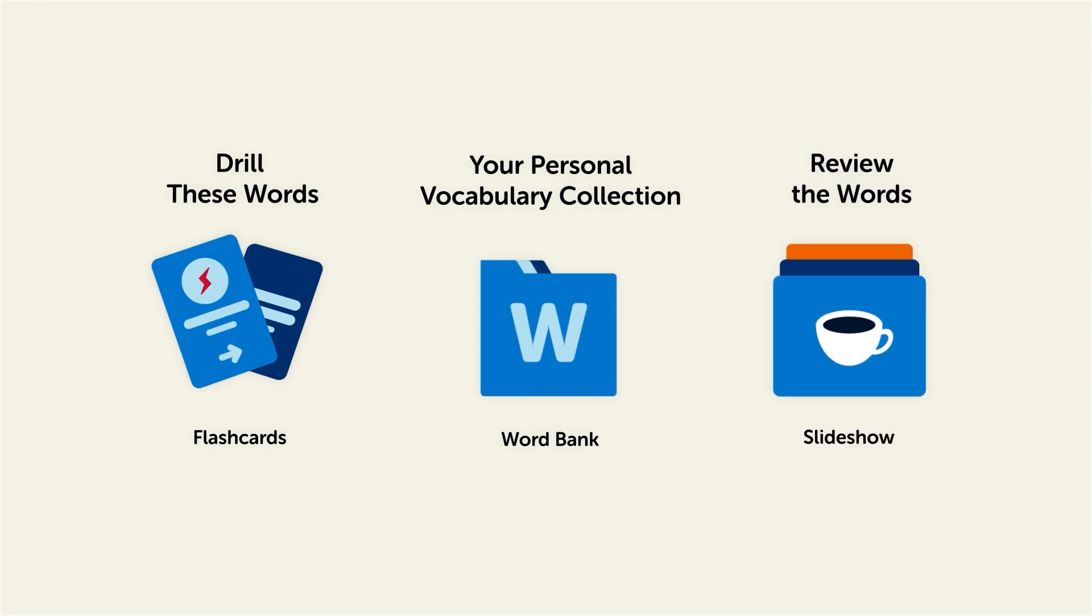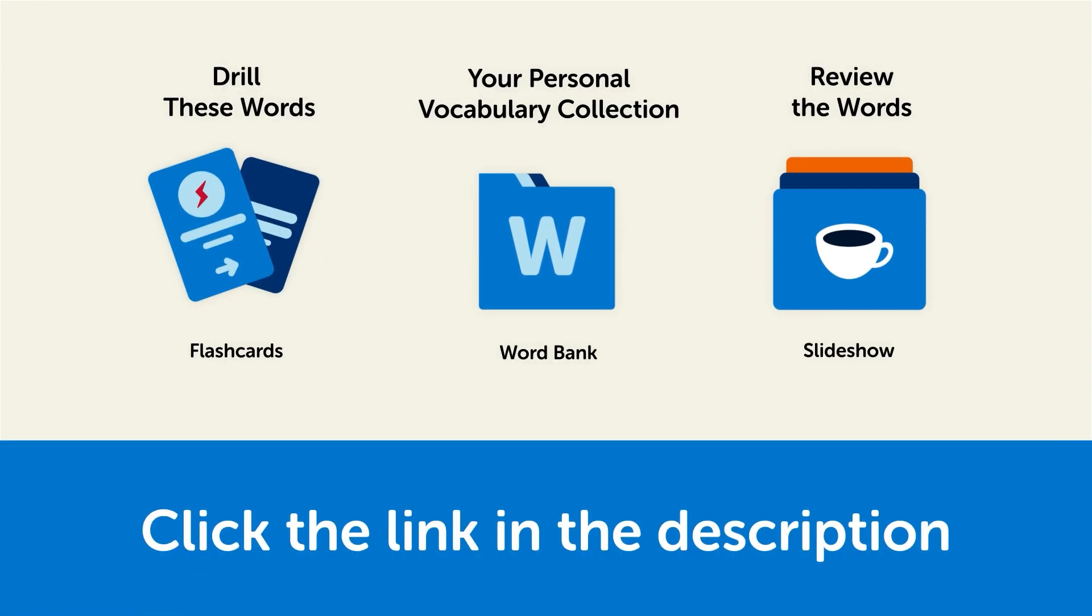So click the link in the description right now and sign up for your free lifetime account to get these lessons and study tools.